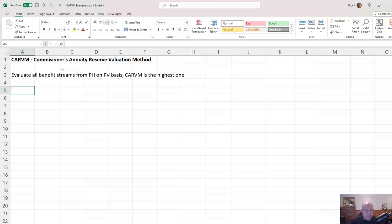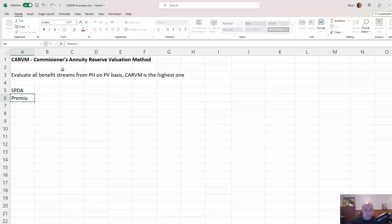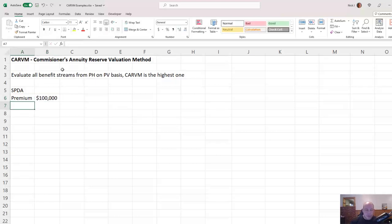We'll go through a simple example here. Let's say that we, as an insurance company, have sold a single premium deferred annuity — let's say the premium is $100,000. Someone bought an annuity from us, paid us $100,000, and we are now deferring it and letting it accumulate until it's time to cash out.